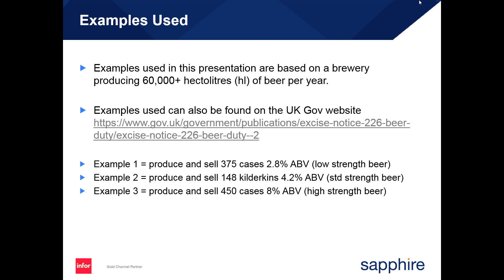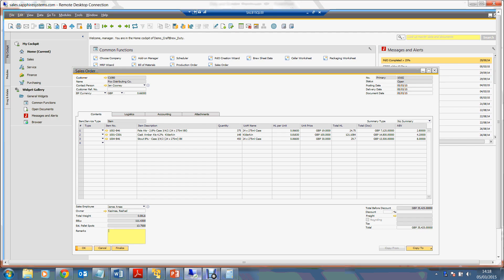Coming into SAP Business One to show the sales order: the first item is pale ale at 2.8% ABV, selling 375 cases each consisting of 24 bottles at 275 ml. The second line is cask amber ale at 4.2% ABV, selling 148 kilderkins. The third line is stout at 8% ABV, producing and selling 450 cases each consisting of 24 bottles at 275 ml.